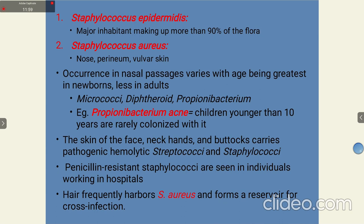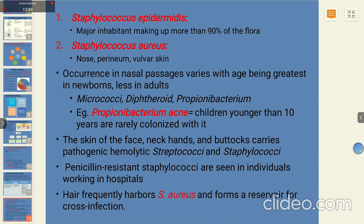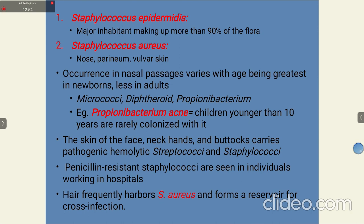Staphylococcus aureus is mainly present on the nose, perineum, and vulvar skin. Its occurrence in nasal passages varies with age, being greatest in newborns and less in adults. Micrococcus, diphtheroids, and Propionibacterium acnes are also present; children younger than 10 years are rarely colonized with Propionibacterium acnes, but during the teen phase its numbers increase. The skin of the face, neck, hands, and buttocks carries alpha-hemolytic streptococci. Staphylococcus aureus frequently harbors in the nose and forms a reservoir for cross-infection.